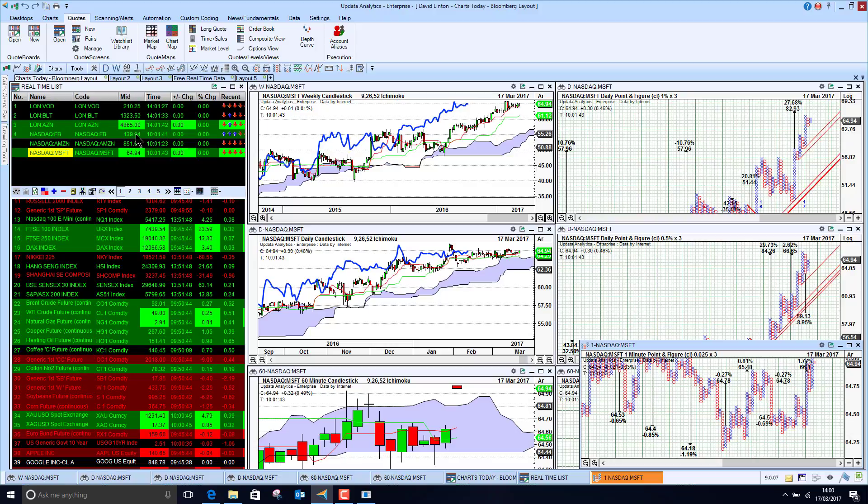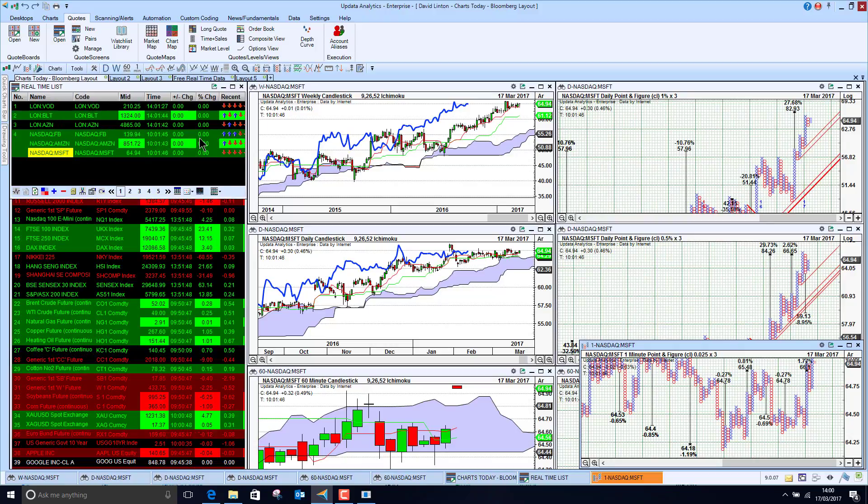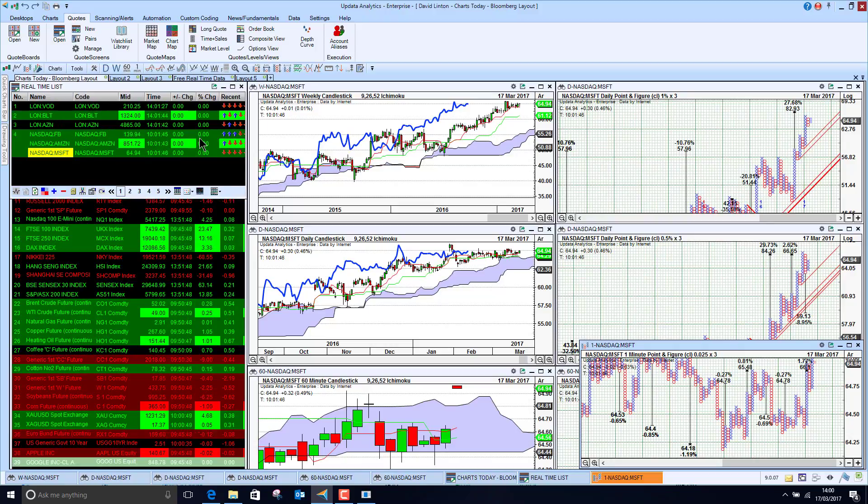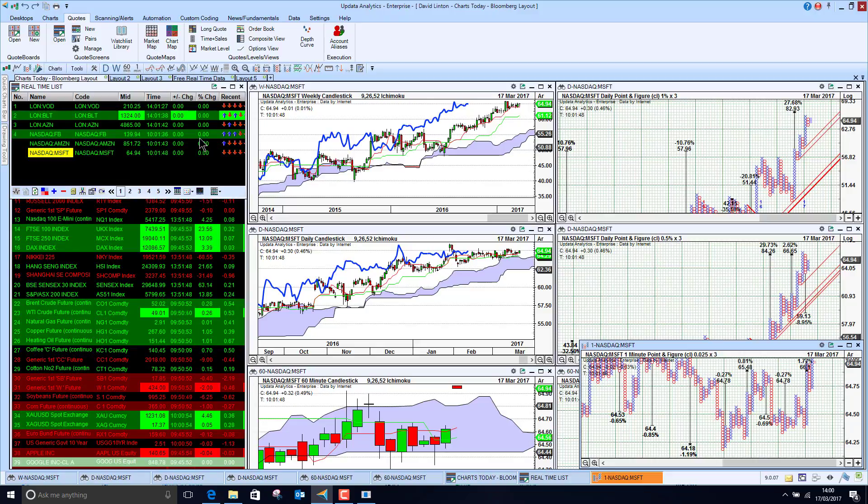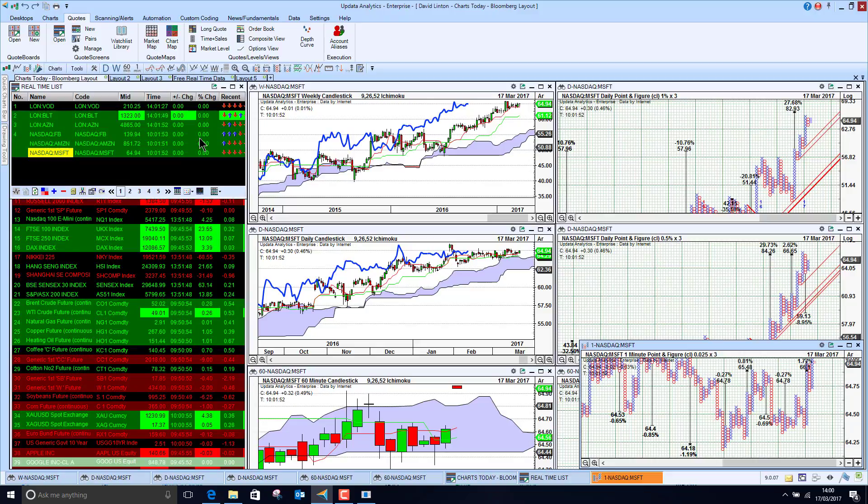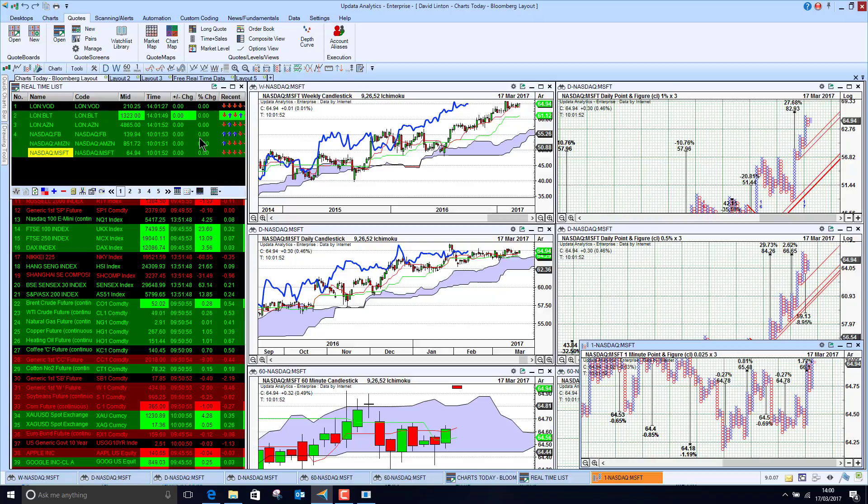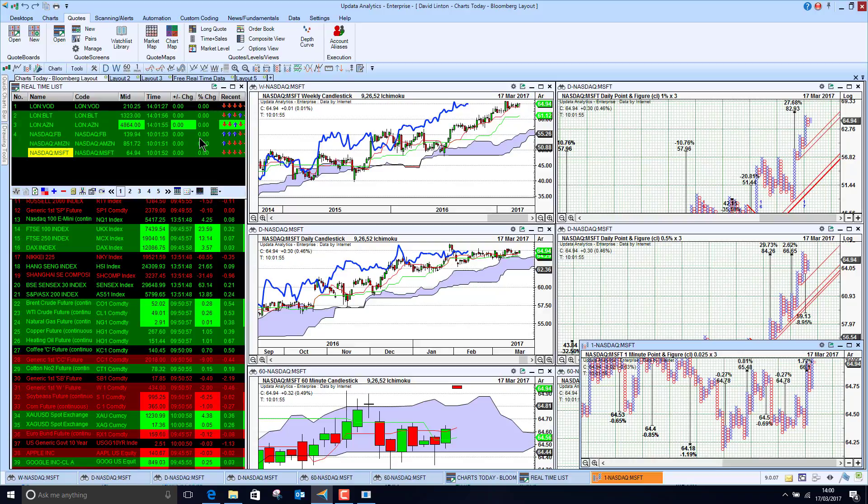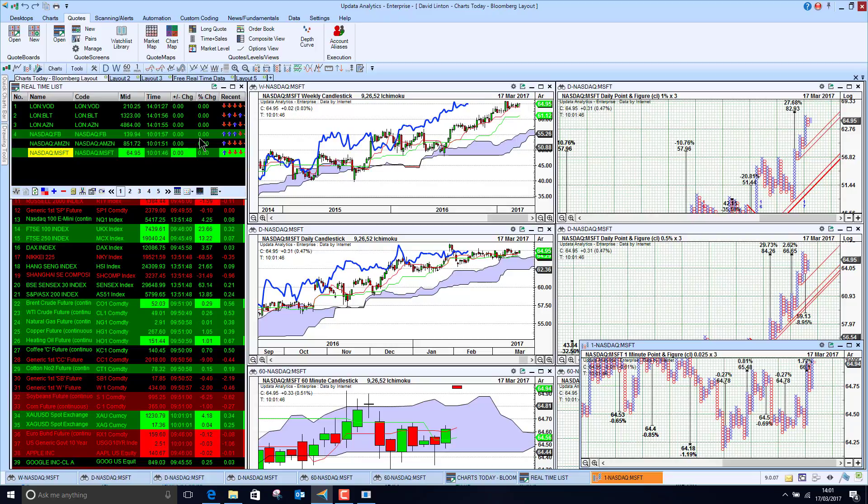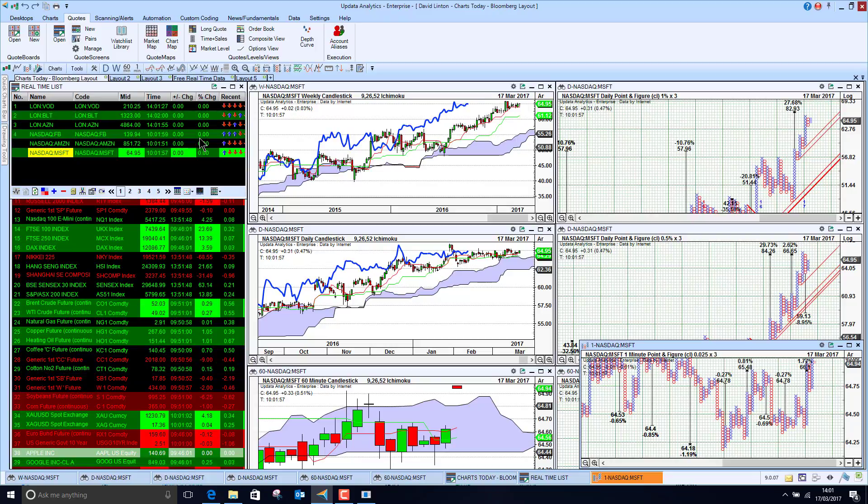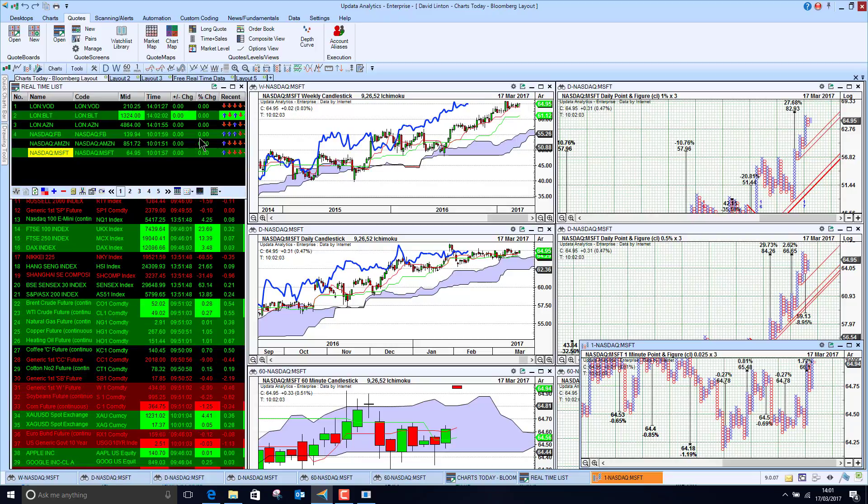A way of just adding that into your Updata mix of services that you can run. So why not take a trial of Updata and try it on the free real-time data for yourself and just see the power of applying the analytics to that data. Of course to do that, just go to updata.co.uk and you'll see the trial button at the top of the website there. Give that a go.